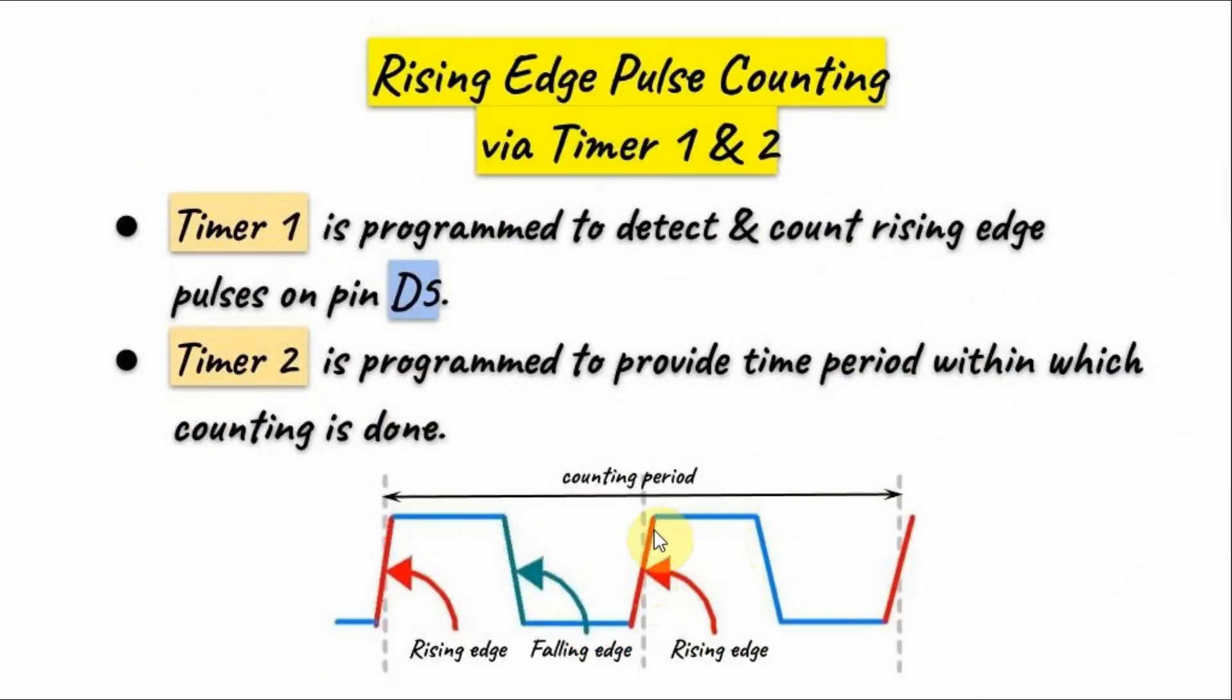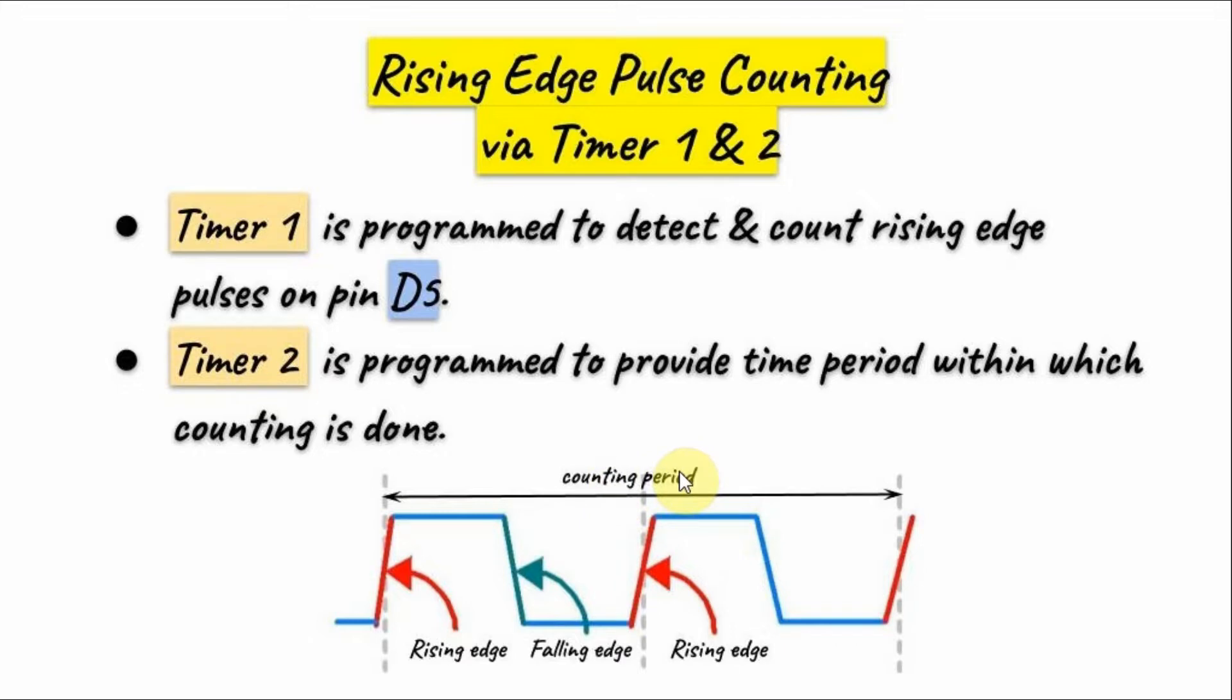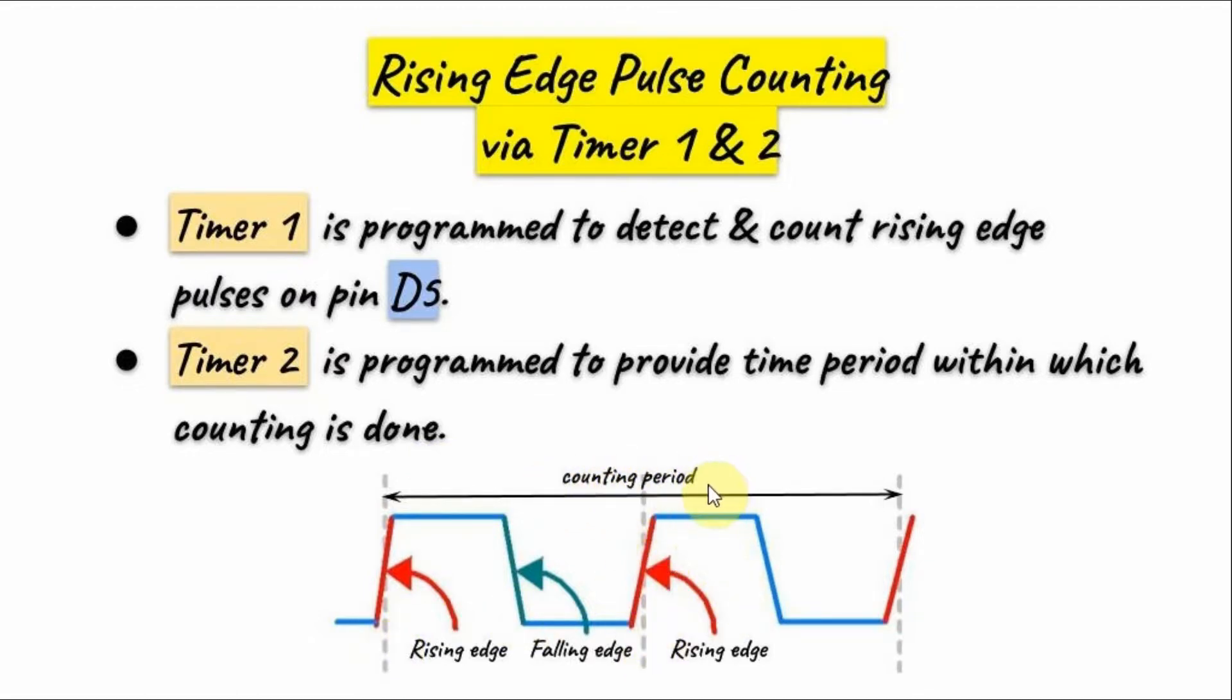As an example, let's say we apply a 2kHz rectangular waveform and we program Timer 2 to have a counting period of 1 ms. So Timer 1 will count within this period 2 counts. Now if we extend the counting period to 1000 ms, then Timer 1 will count 2000 counts, which is the frequency of the input signal.